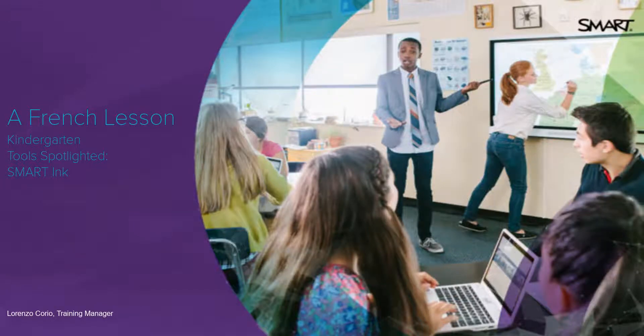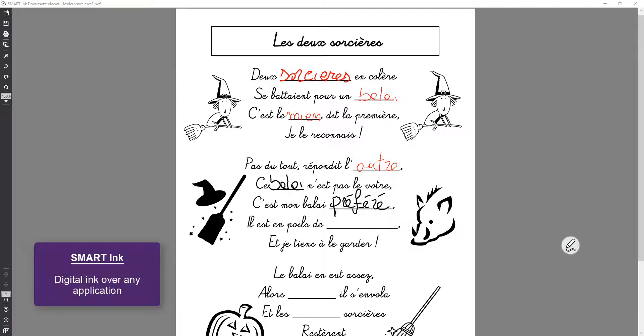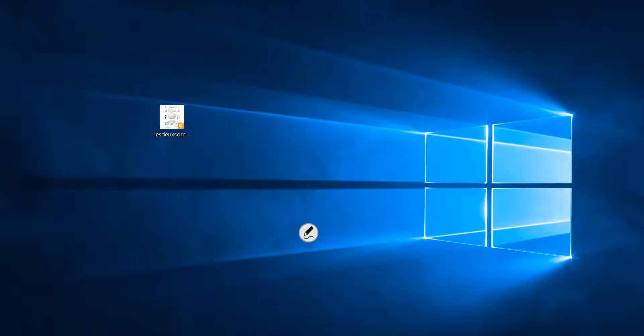Hi! Today I want to show you how teachers can reuse existing resources in their archives like PowerPoint files or PDFs by using Smart Ink.